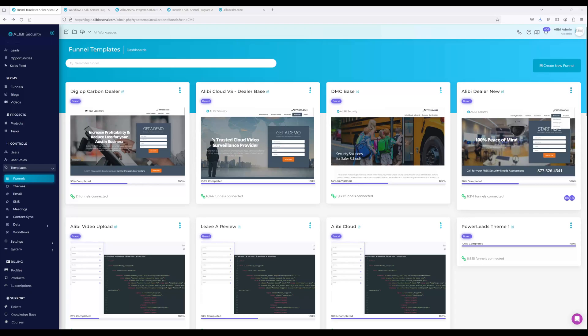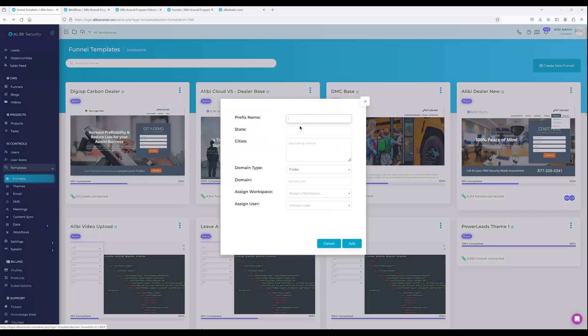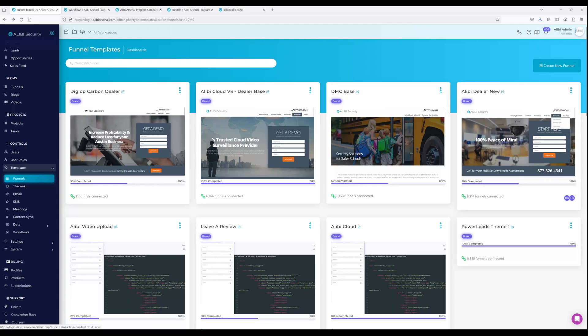Another use case is deploying hyperlocal websites. You can build out a base site, optimize it for local markets with all your tags, then click 'Deploy Near Me' to generate hyperlocal websites for all the markets you want. What's also great about the templating system is that when you make a change on the base template, it pushes out to all child templates — unless you've made a change within that specific child site at the user or site level.